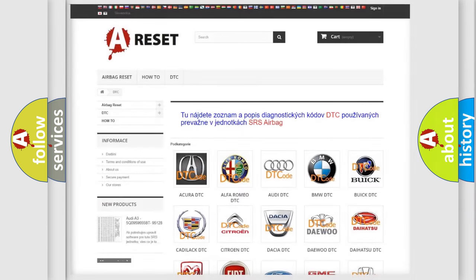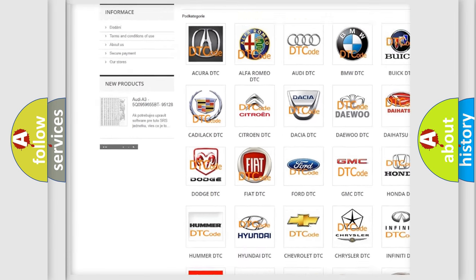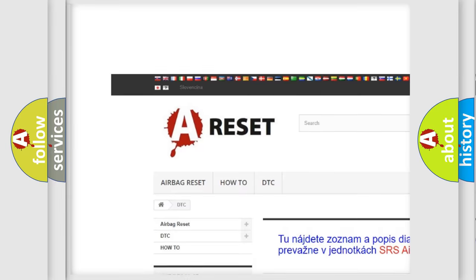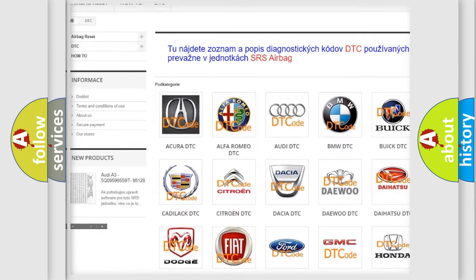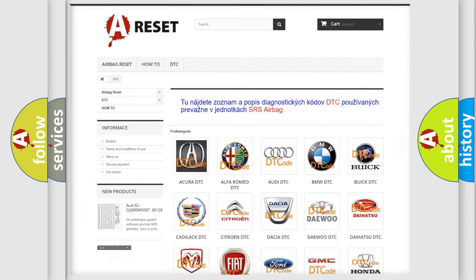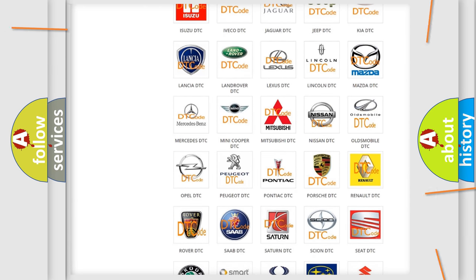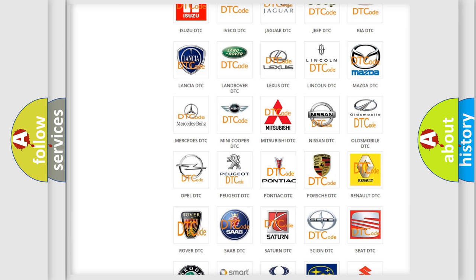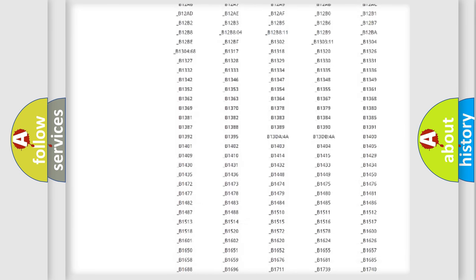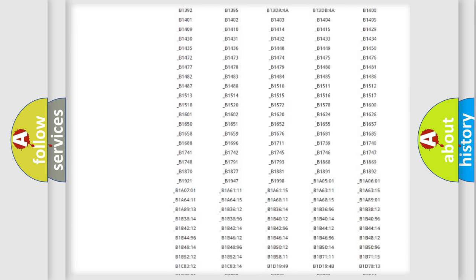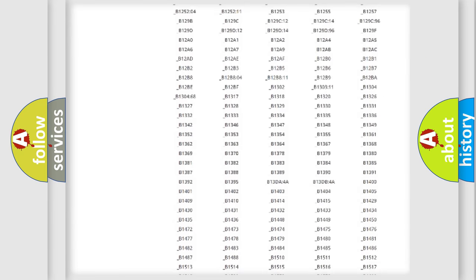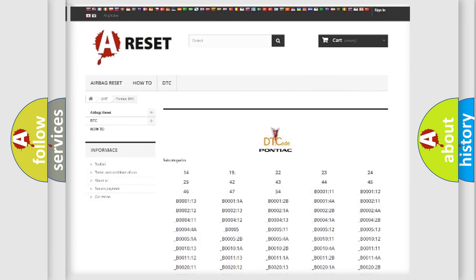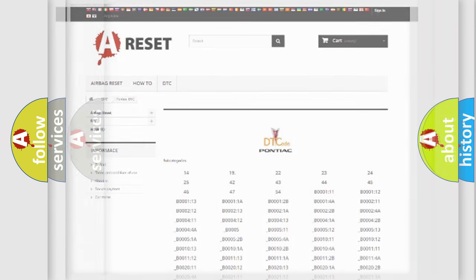Our website airbagreset.sk produces useful videos for you. You do not have to go through the OBD2 protocol anymore to know how to troubleshoot any car breakdown. You will find all the diagnostic codes that can be diagnosed in Pontiac vehicles, also many other useful things.